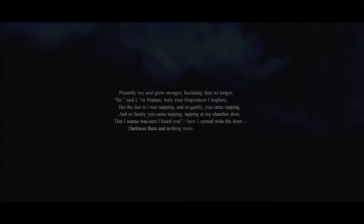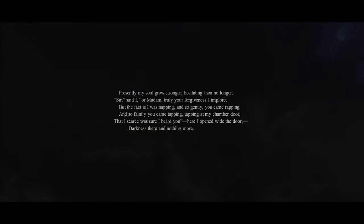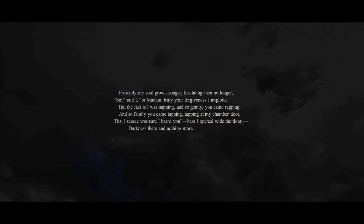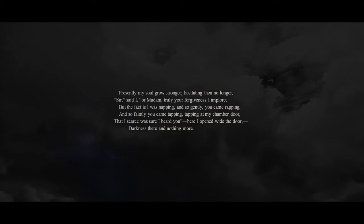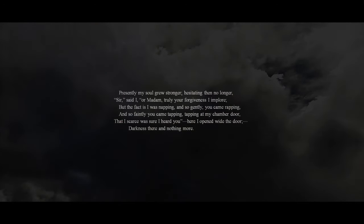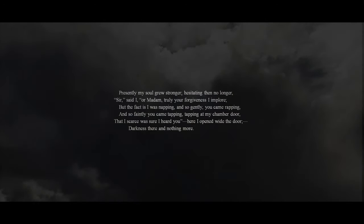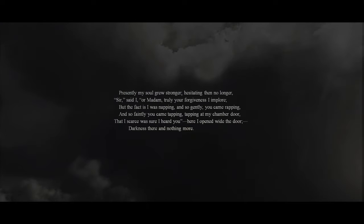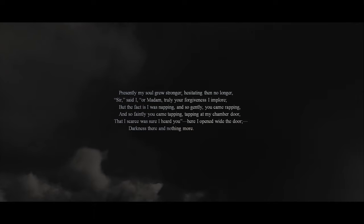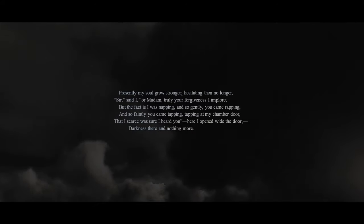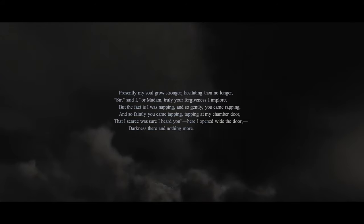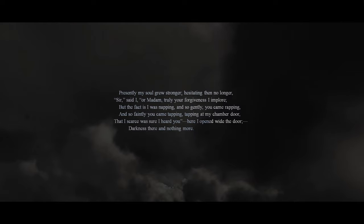Presently, my soul grew stronger, hesitating then no longer. 'Sir,' said I, 'or, madam, truly your forgiveness I implore. But the fact is, I was napping, and so gently you came rapping, and so faintly you came tapping, tapping at my chamber door, that I scarce was sure I heard you.' Here, I opened wide the door. Darkness there, and nothing more.